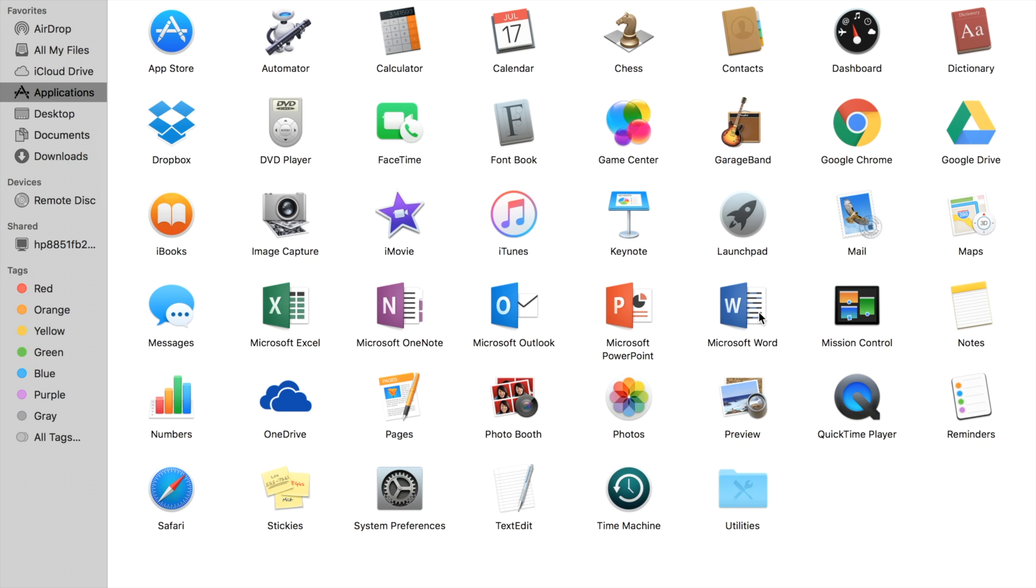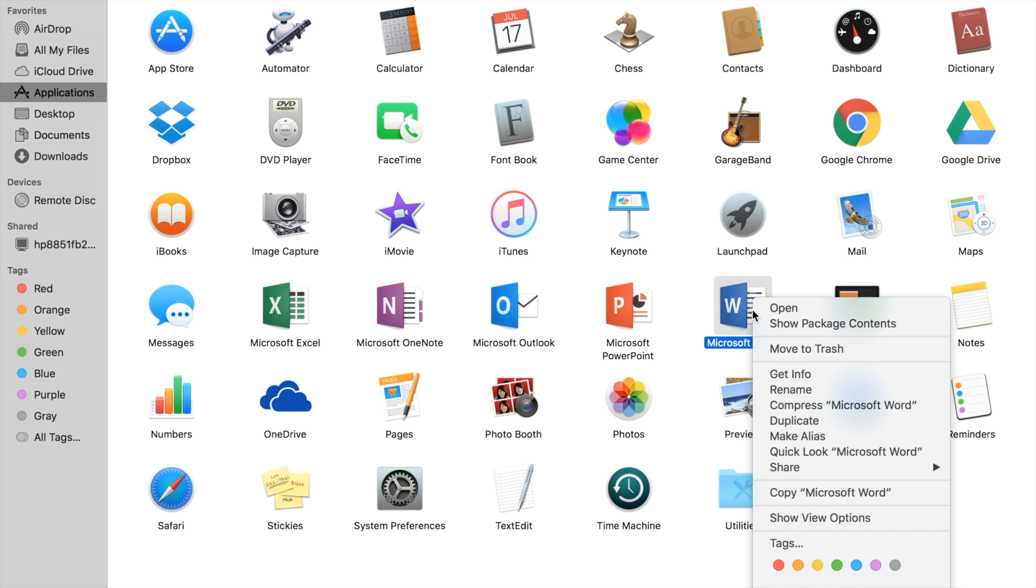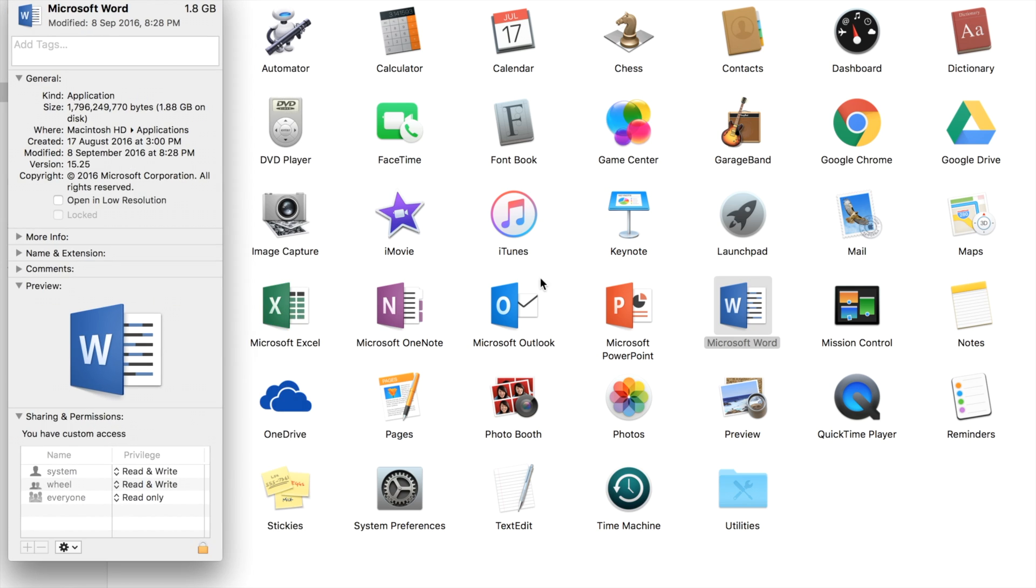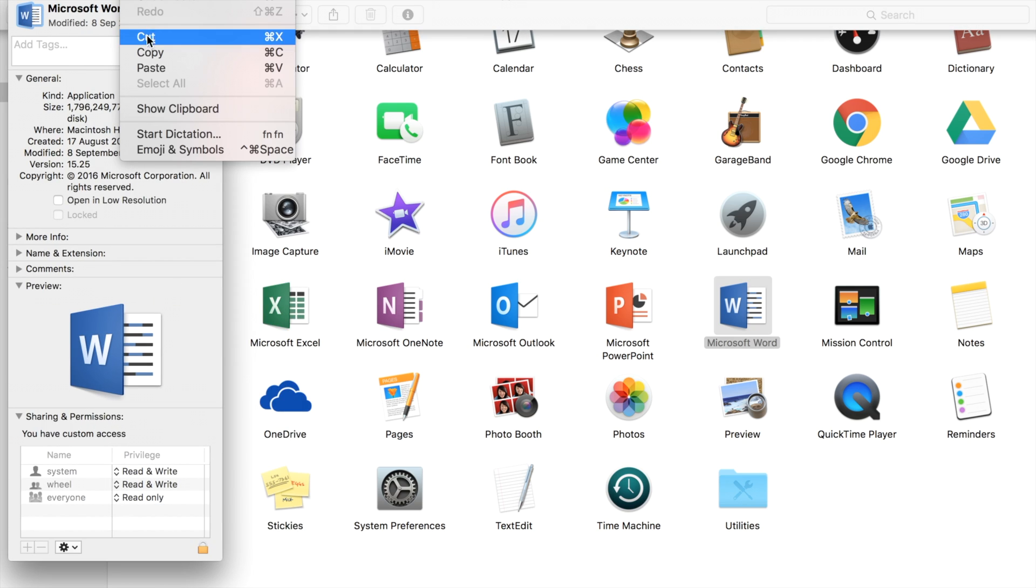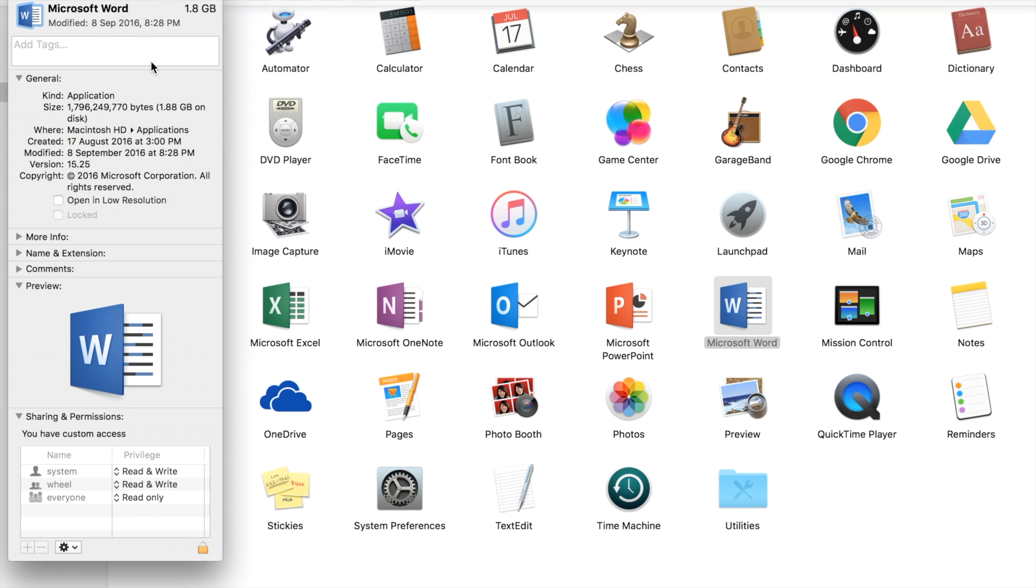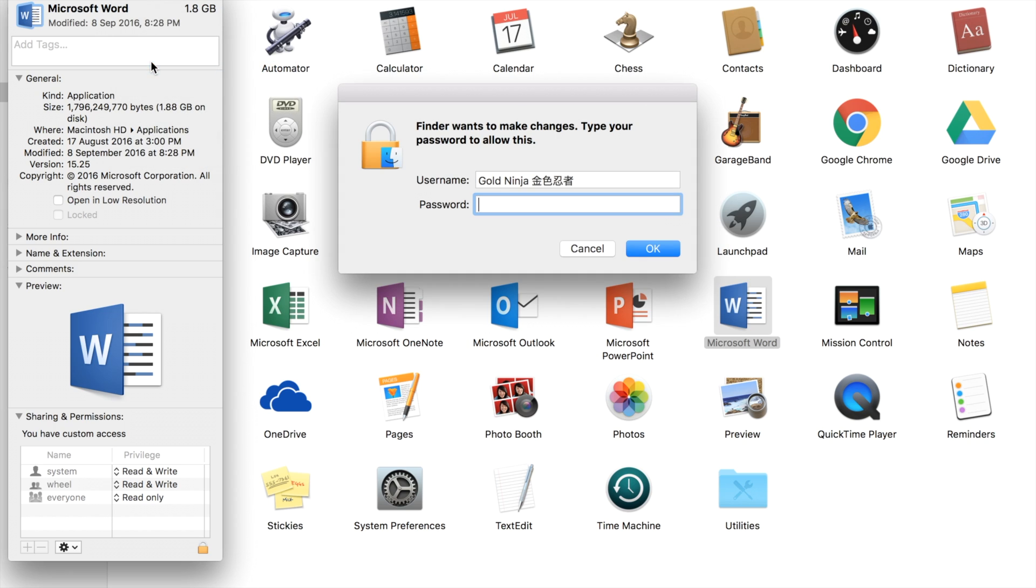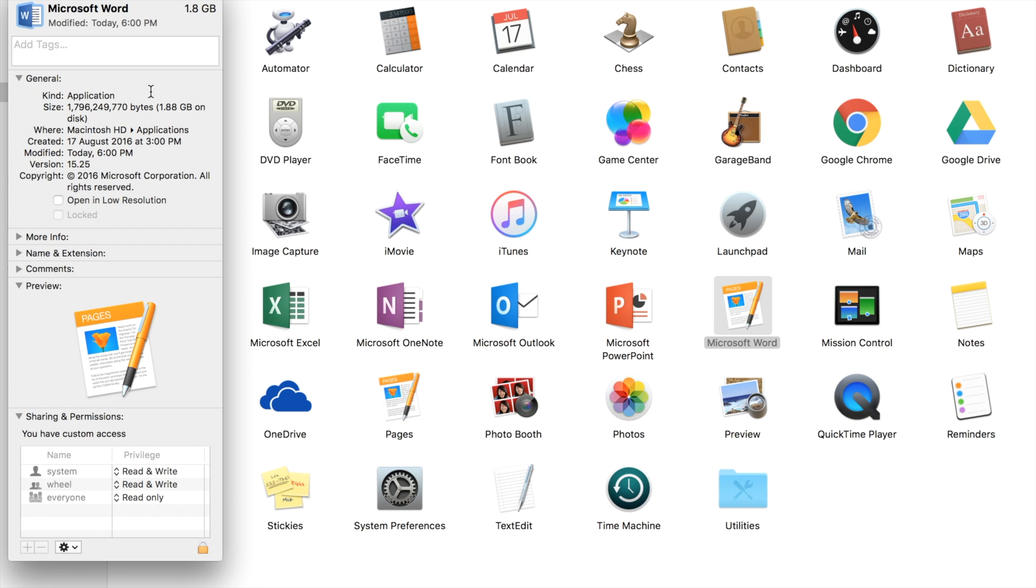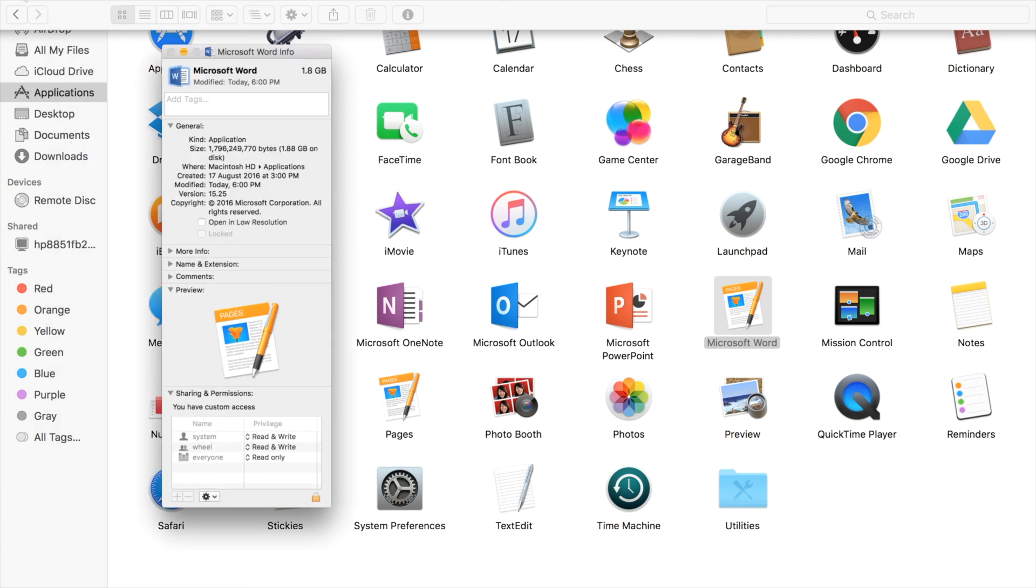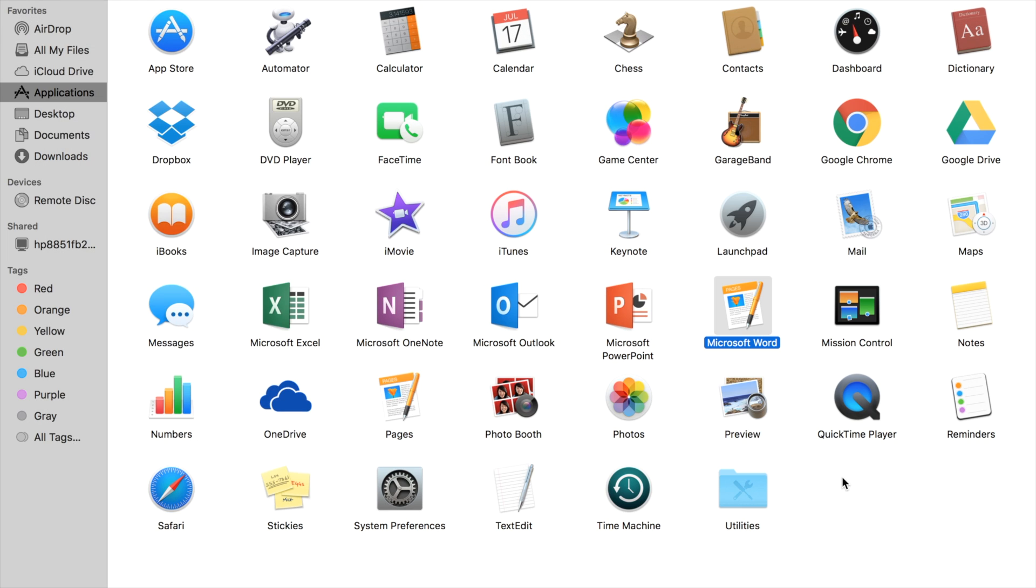As I said before, this works the same for all applications. Right-click the application, Get Info, click on the little icon there, click on Edit, and click on Paste. Then you'll need to type in the password since you need to make changes. After that, you'll see the icon is pasted, and you can simply close the Get Info file.